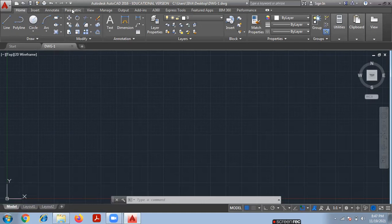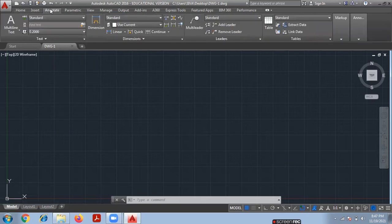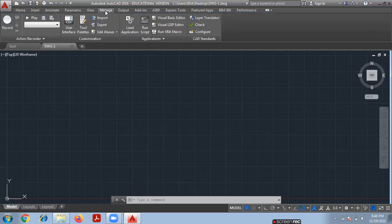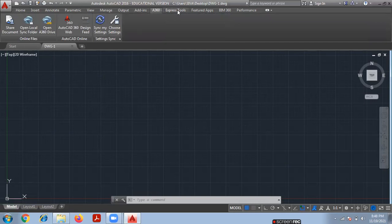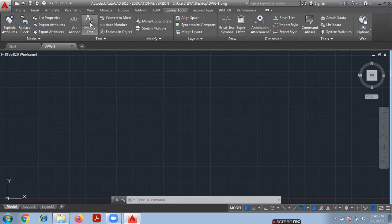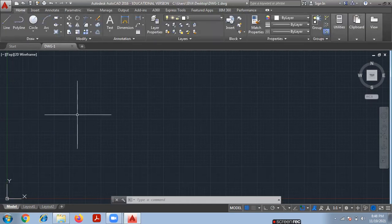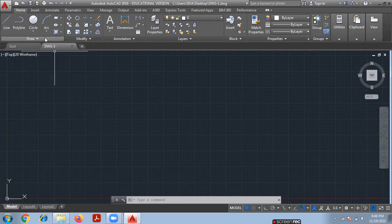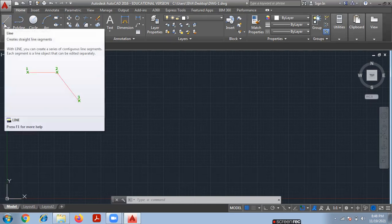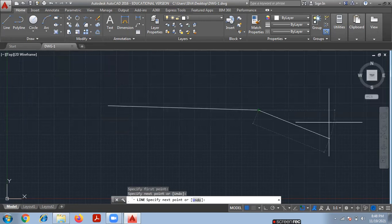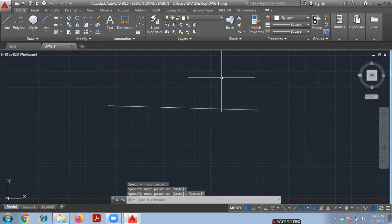In the ribbon you can see tabs: Home, Insert, Annotate, Parametric, View, Manage, Output, A360, Express Tools, BIM 360, and Performance. On the Home tab there are many commands available. Before drawing, I will show you one thing: if you want to draw a line, there is a Line tool in the toolbar. You can click on Line — it creates straight line segments. Simply click and draw a line, then press Escape.